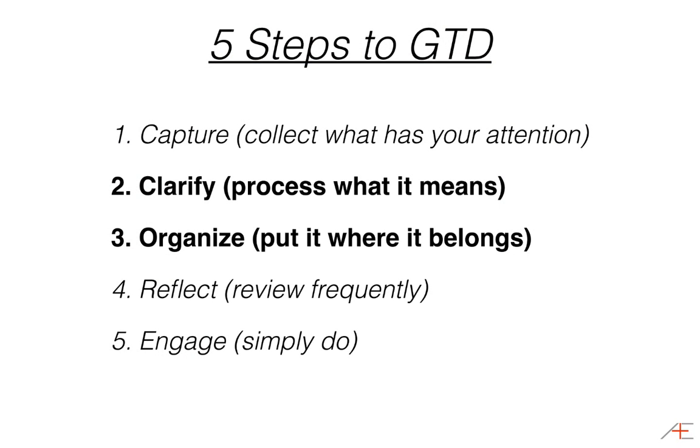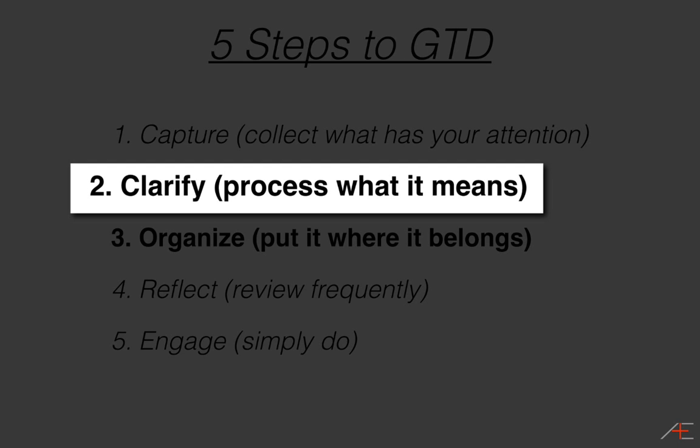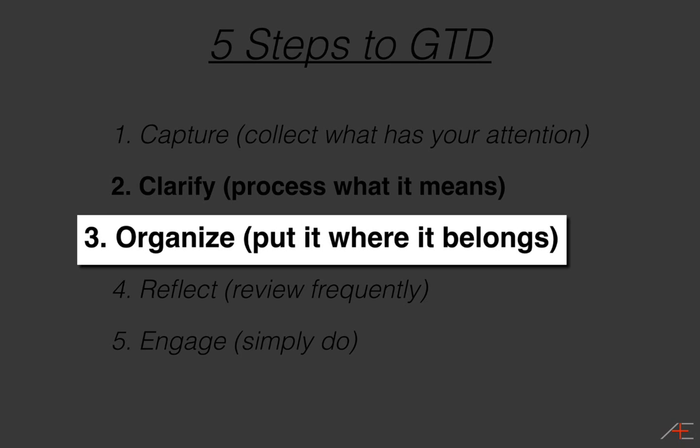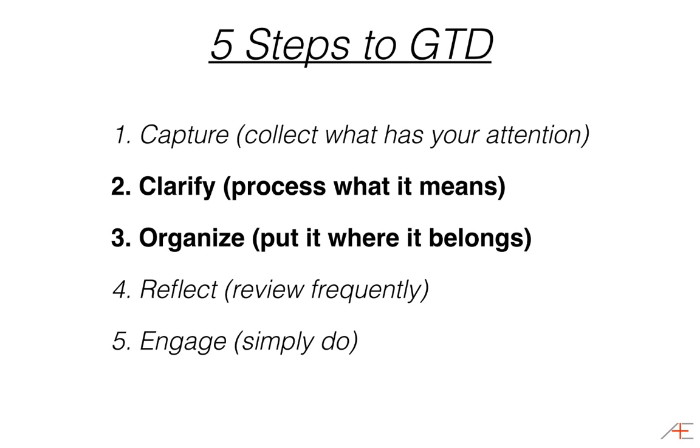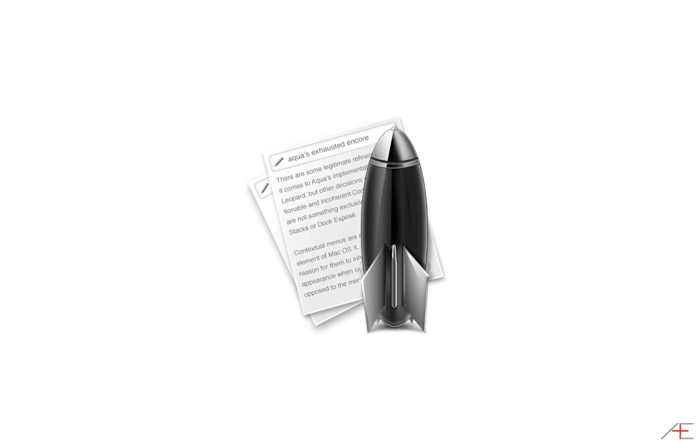Once you find what you're looking for, you can clarify that information, process what it means, and organize it. Put it where it belongs. Steps two and three in the GTD methodology we discussed last week. That is NV-Alt in a nutshell.